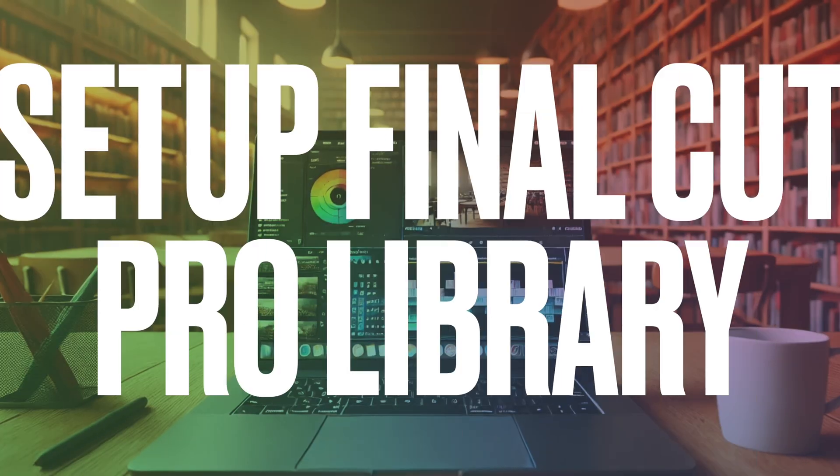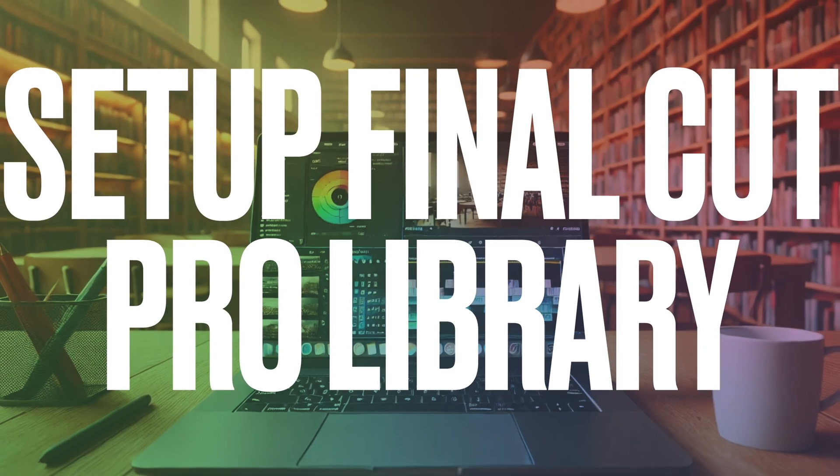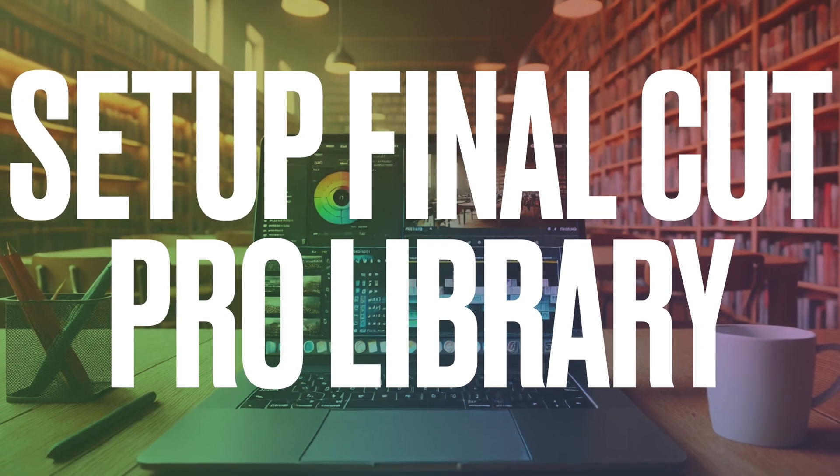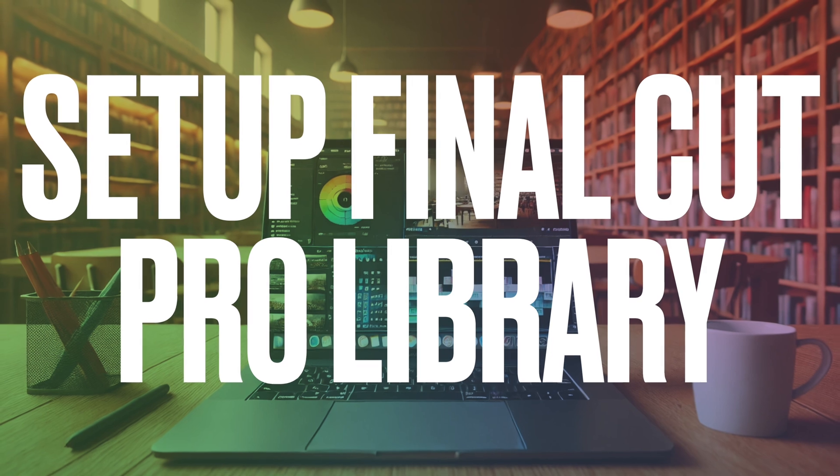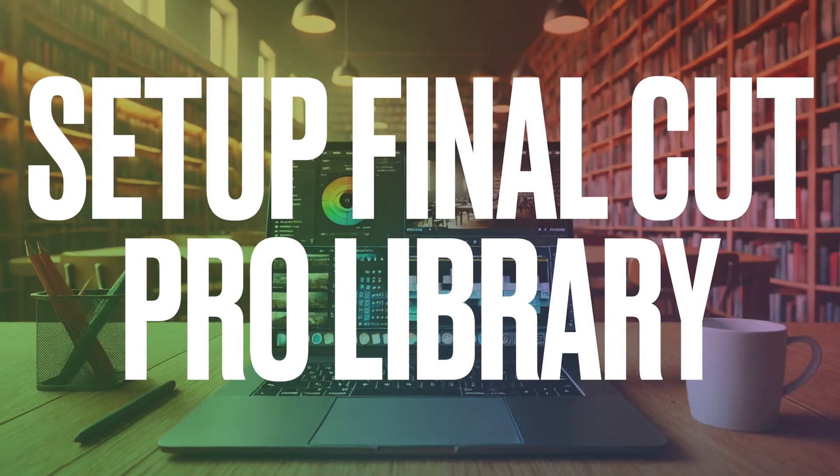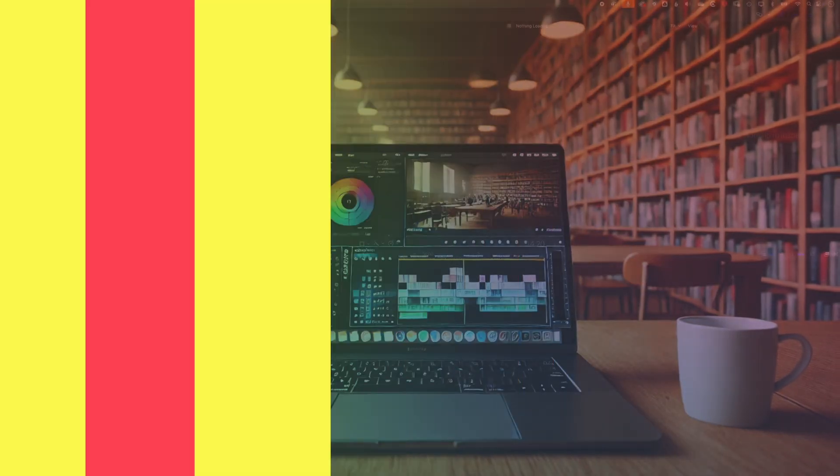Here in Final Cut Pro, we're gonna have a quick run through how we set up a library and then import footage into it, and then we'll do a little bit of organization with that as well.